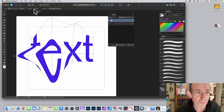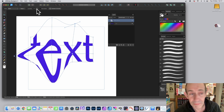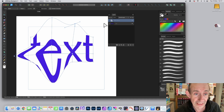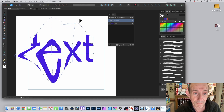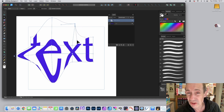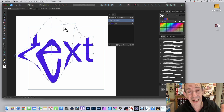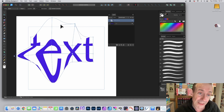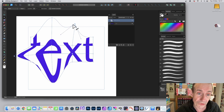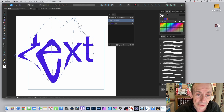You can also change a point from smooth to sharp or cusp by clicking there. That lets you move one direction point without affecting the other, creating different kinds of distortions. I rarely do that personally, but it's there if you want it. You can still continue to move the node around as well.